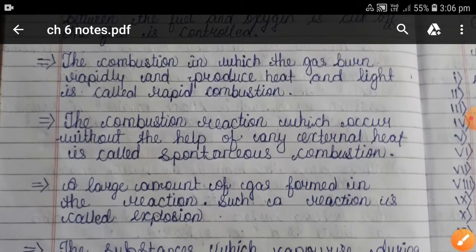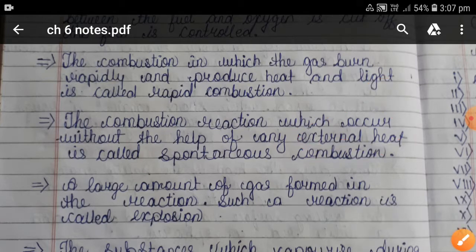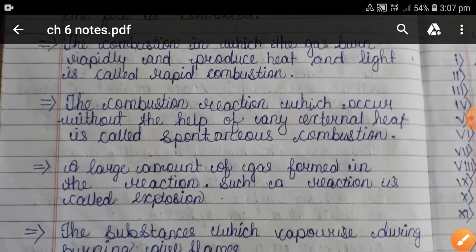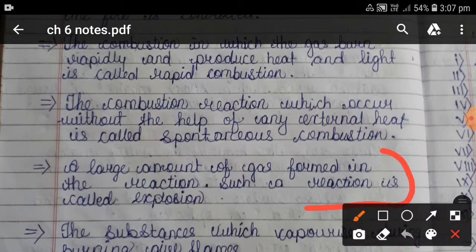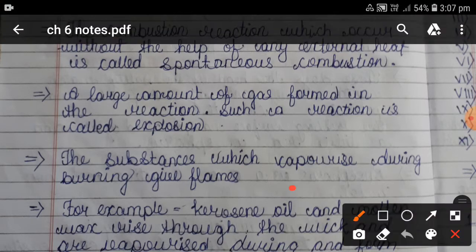You have to remember these definitions because they are not given in your book: combustion in which gas burns rapidly and produces heat and light is rapid combustion; combustion occurring without any external heat is spontaneous combustion; and a reaction producing a large amount of gas is called an explosion.